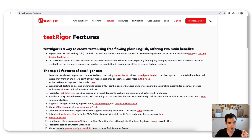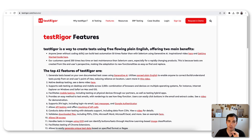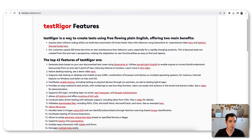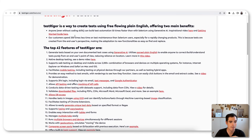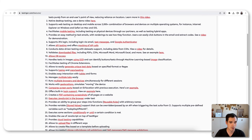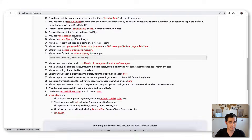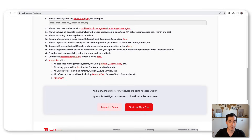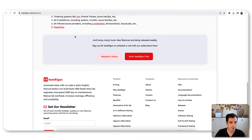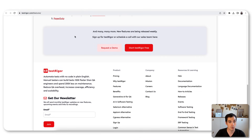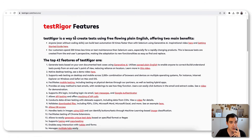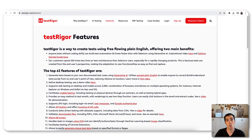What also caught my attention when checking the tool is the long list of supported features. Check the video description for the features list — it's an excerpt of what TestRega can offer, covering the top 42 features. I won't read all of them, but it's amazing to see what a single tool can offer.